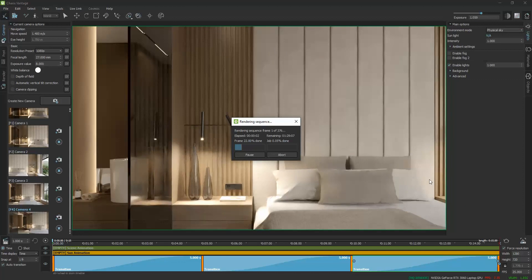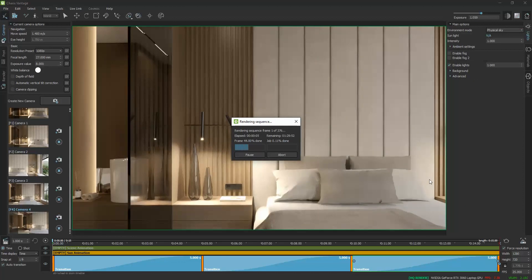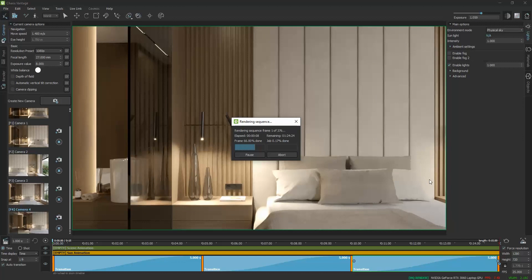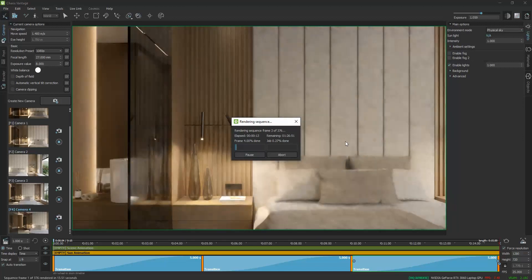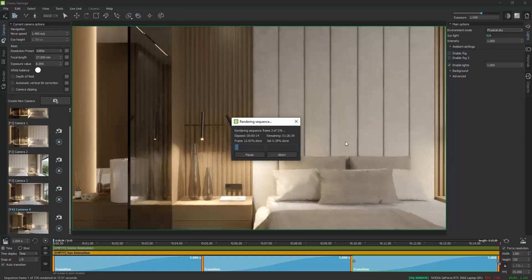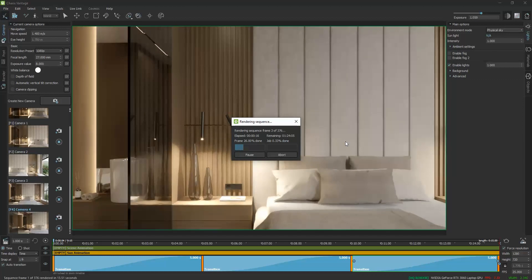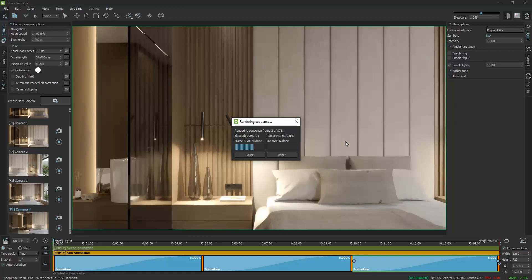Depending on the resolution you will choose and the FPS number, the production time can vary. For example, for a 1080 pixel resolution and 25 frames per second, which basically sets how smooth the transition will be, it took 1.5 hours to produce it on my laptop.